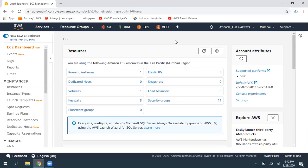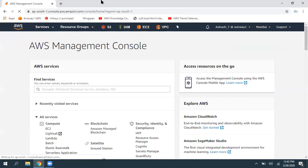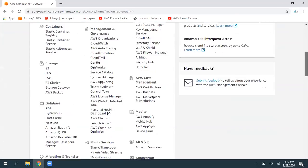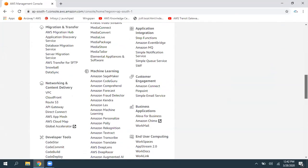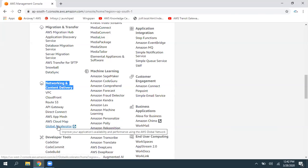In this video, I'm trying to explain what exactly Amazon's newly introduced service called AWS Global Accelerator is. Under Network and Content Delivery, you can find this Global Accelerator service.